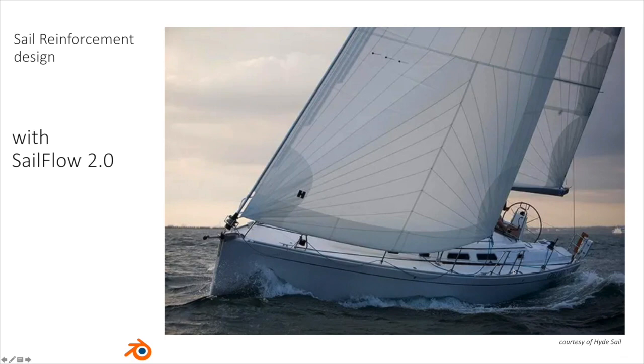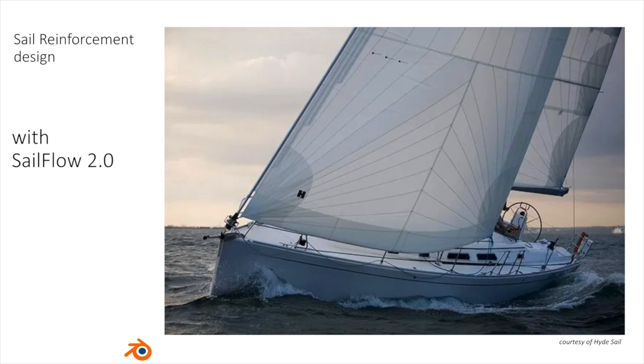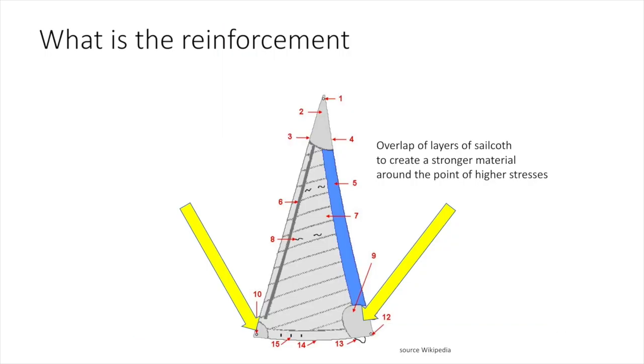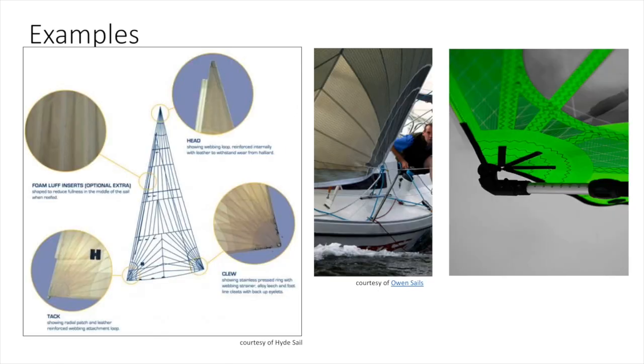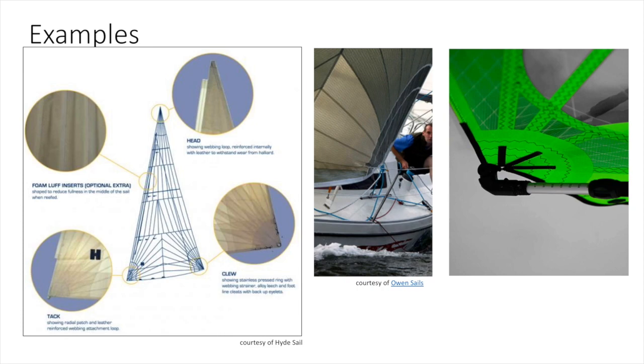Welcome to another episode of how to use Sailflow 2.0 with Blender to design sail reinforcement. Sail reinforcement is a point in the sail where you create overlap of layers of sail cloth to create stronger material around points of high stress, typically the clues, the tack, and the top of the sail. There are several types of reinforcement in spider shapes like on windsurf examples, or more fancy shapes made for aesthetic reasons.